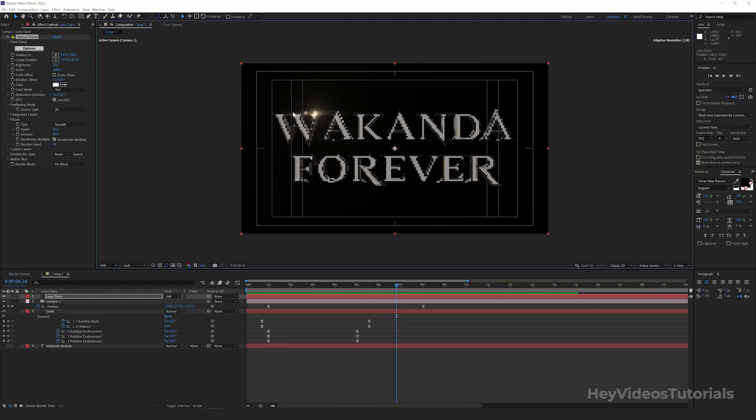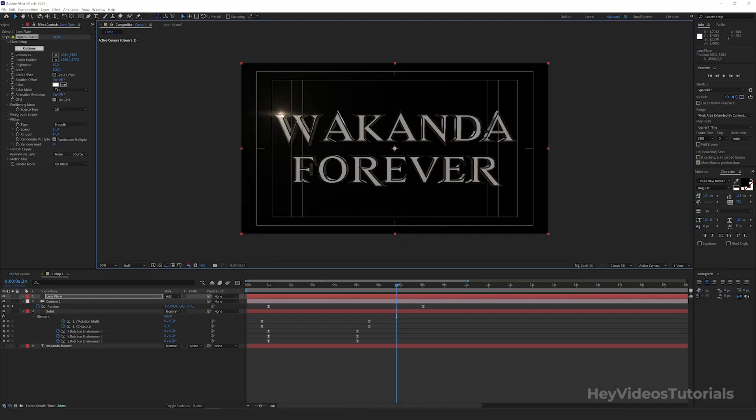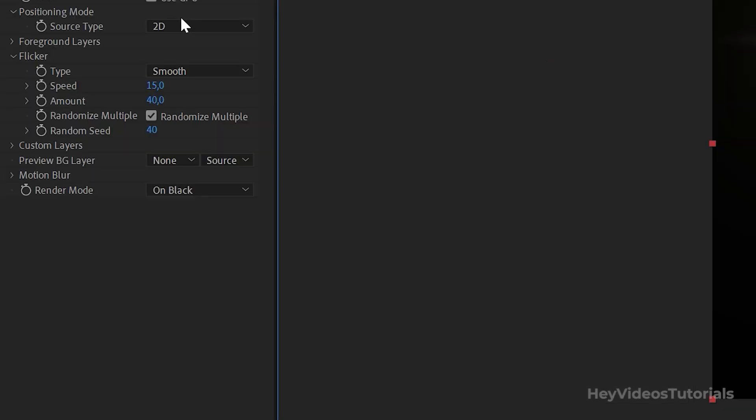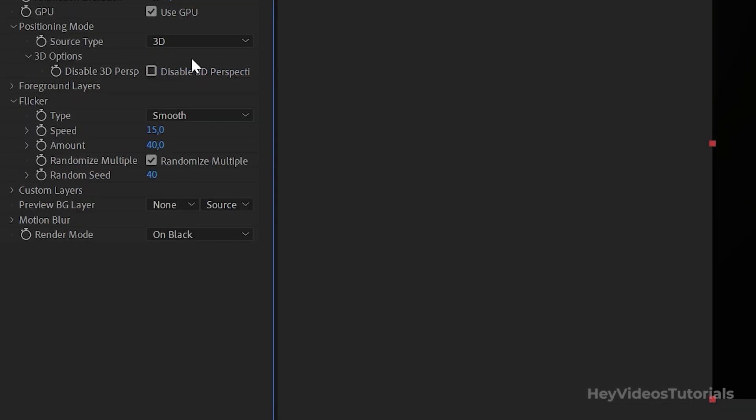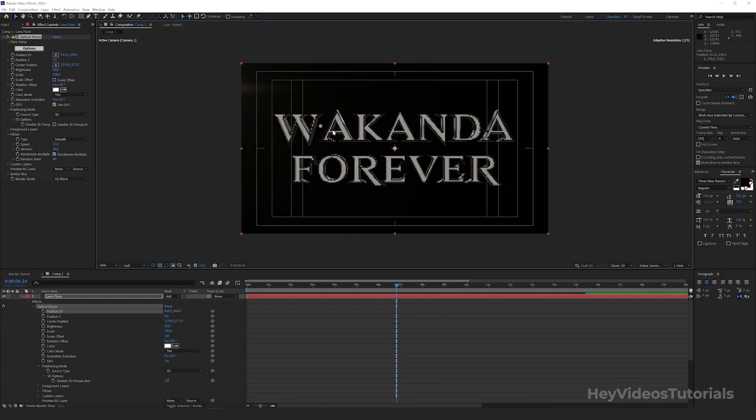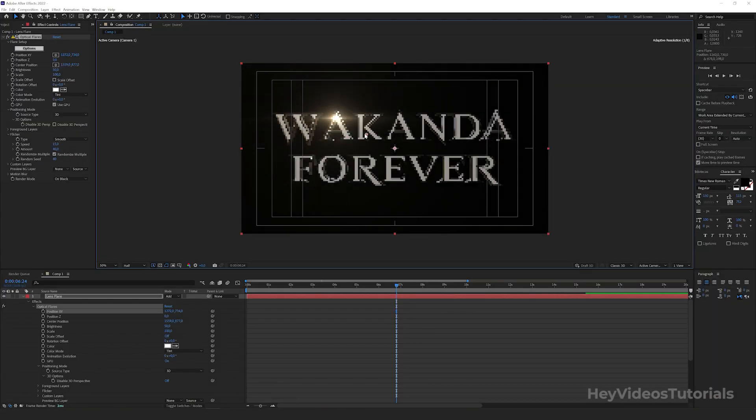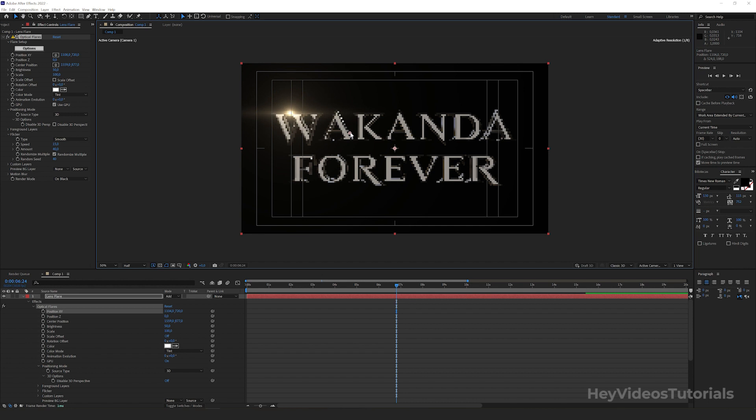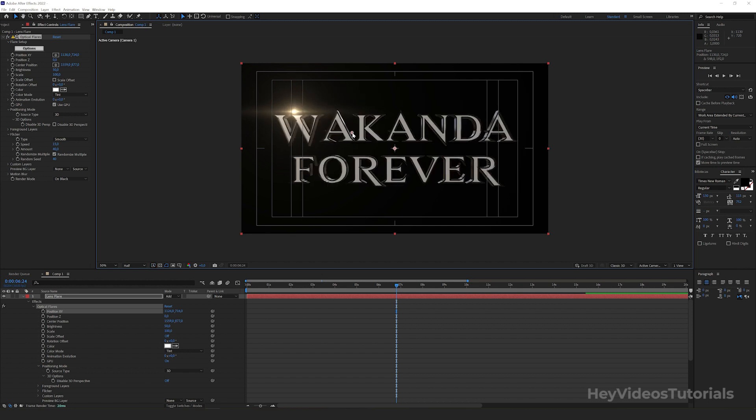Let's now change the position of the lens flare. By clicking on it and dragging it here. To make the lens flare we created follow the camera movement, we are now going to positioning mode. In source type, we change from 2D to 3D. Change the position of the lens flare to the desired location.